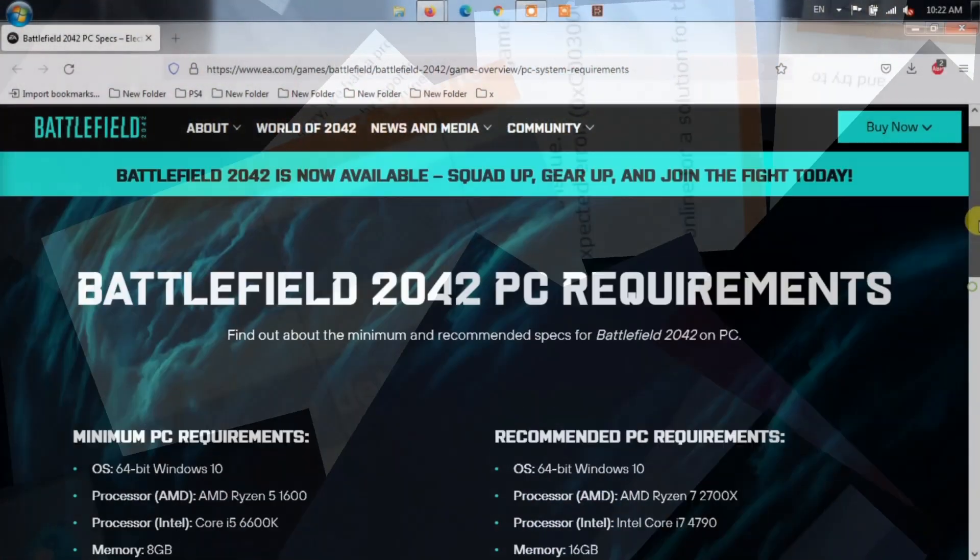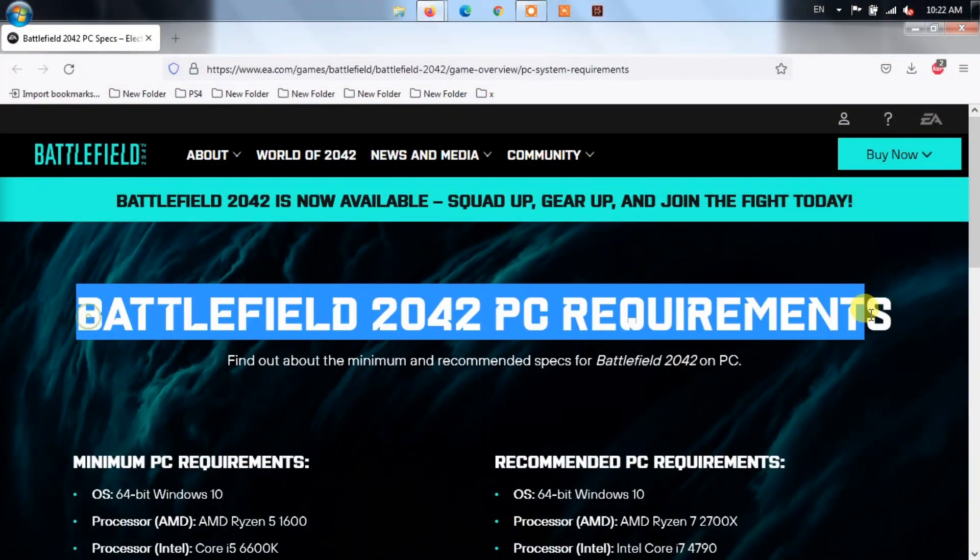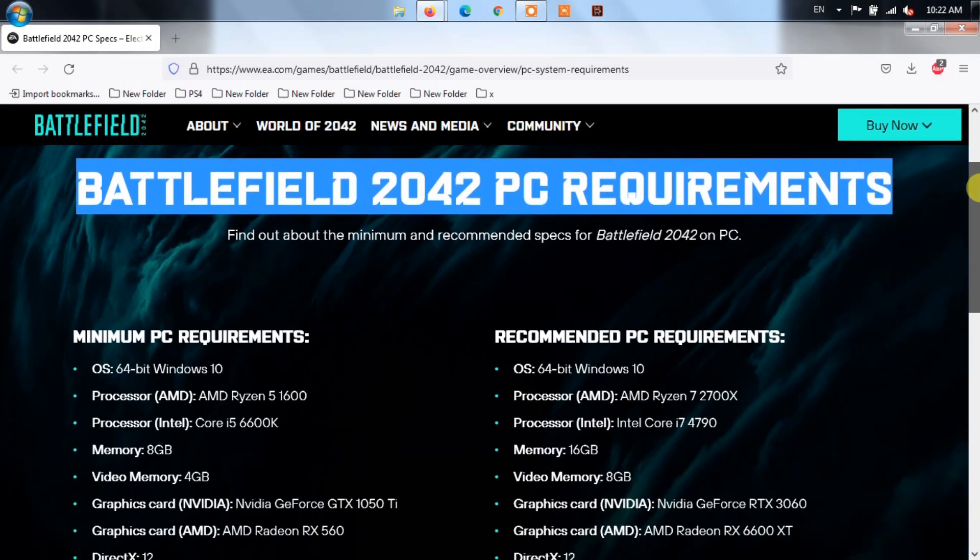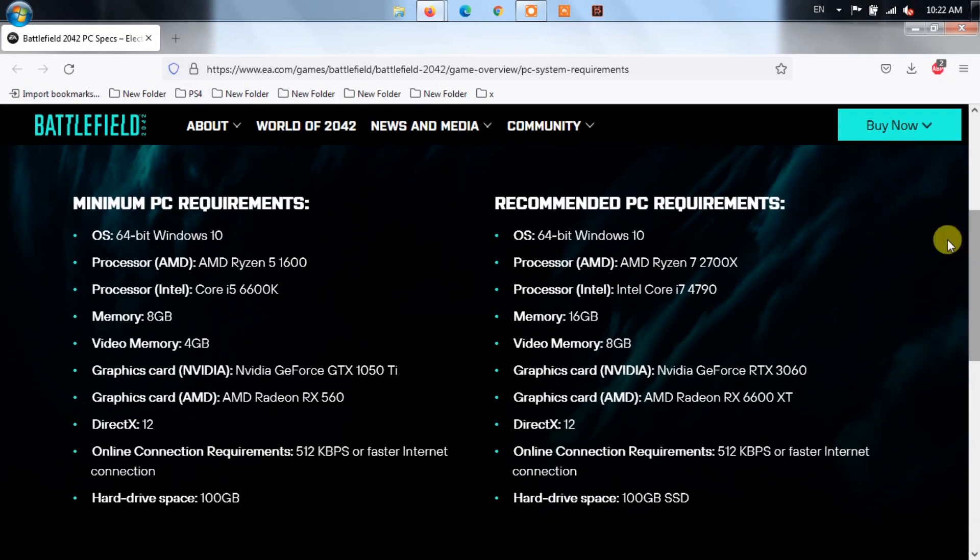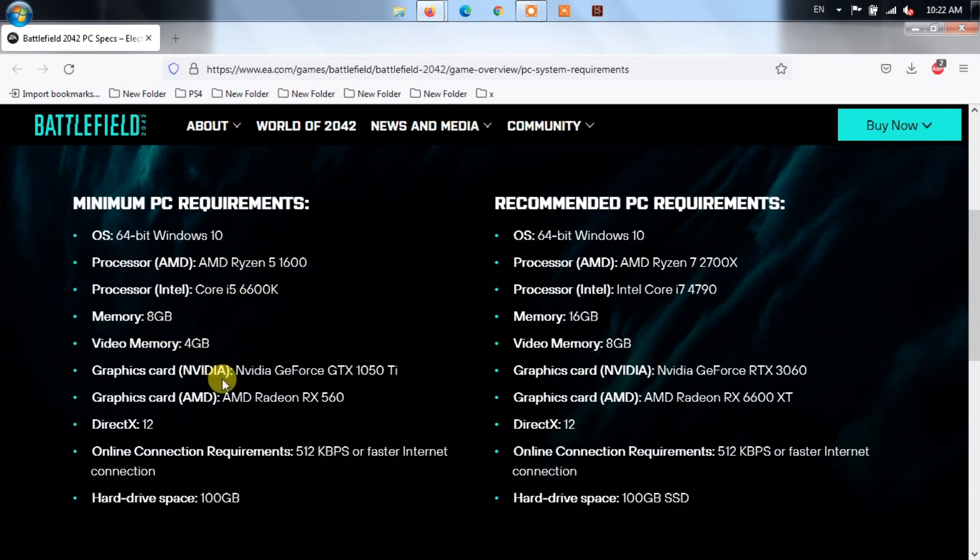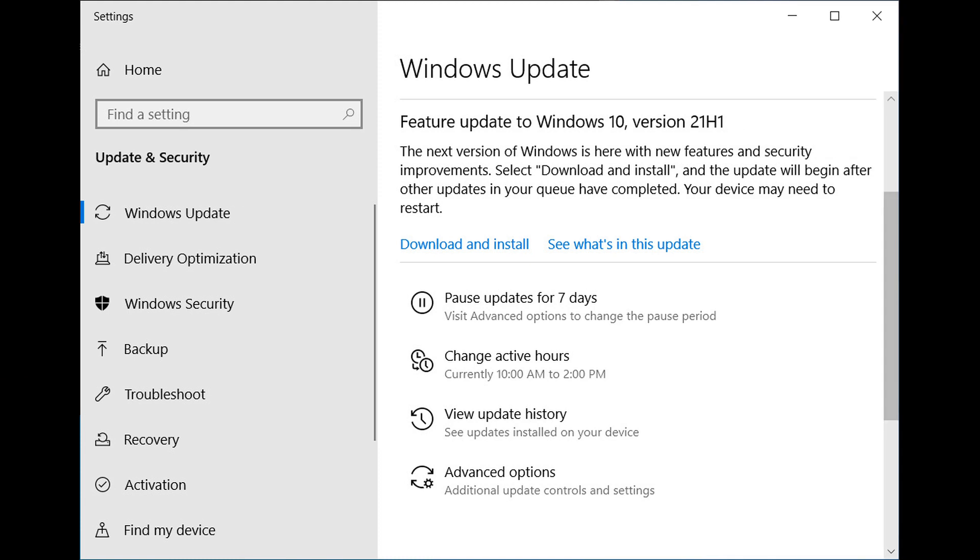Method 1: Check the requirements. Before you proceed with troubleshooting, make sure that the game is compatible with your device and can run at least minimum requirements. Method 2: Check for Windows and GPU updates.